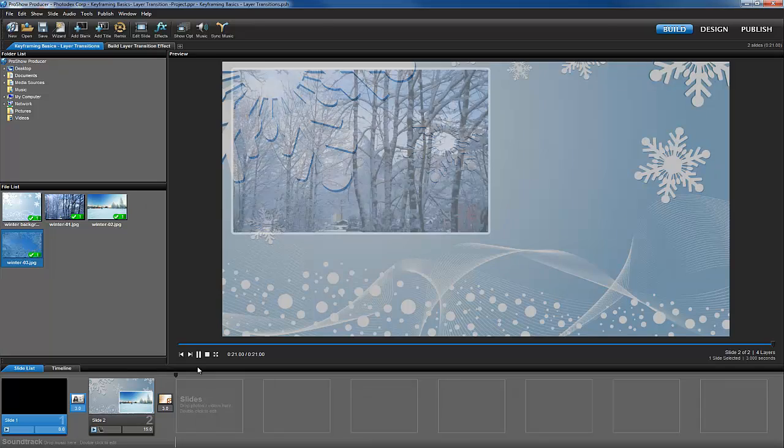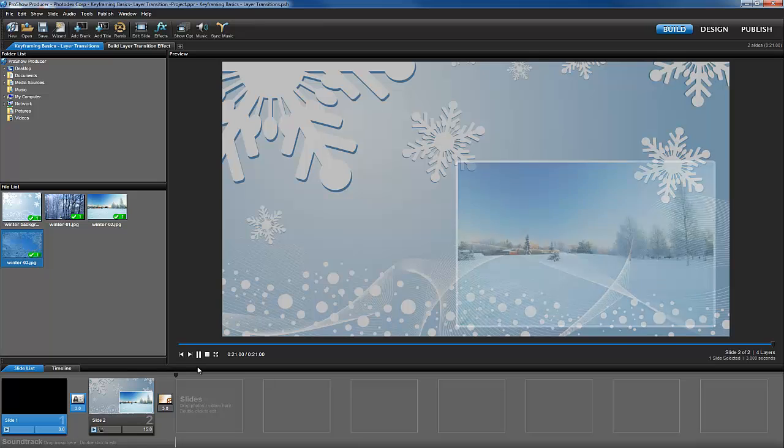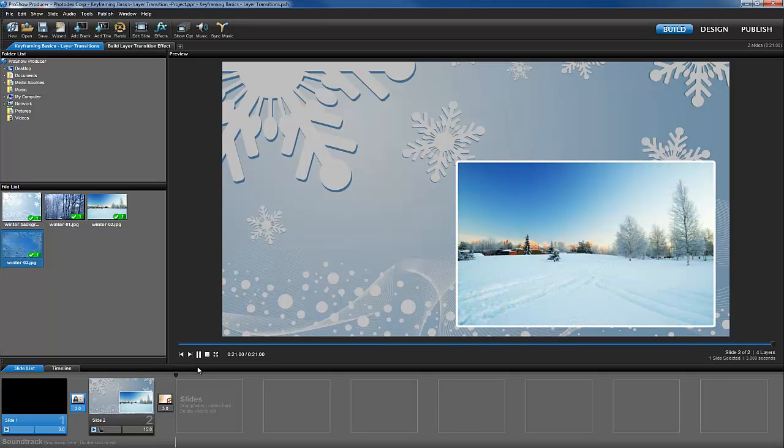As we fade in, first we see a nice background image. And as the slide continues to play, three layers each fade in and fade out separately from each other.